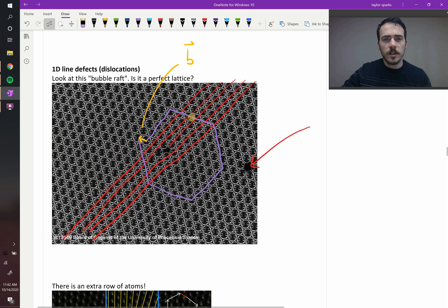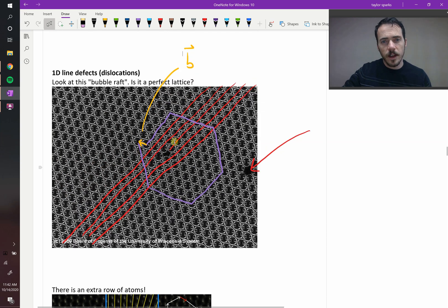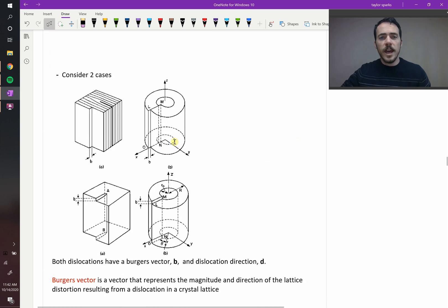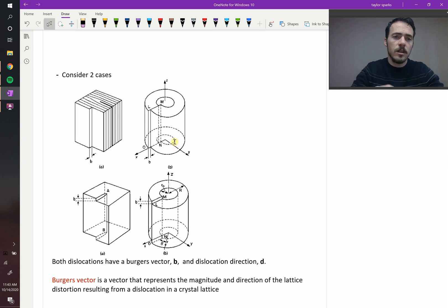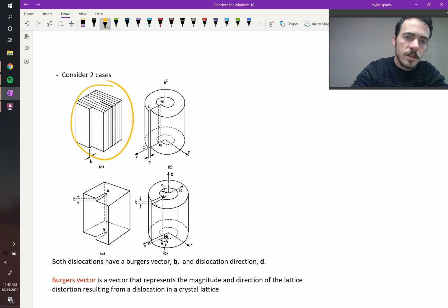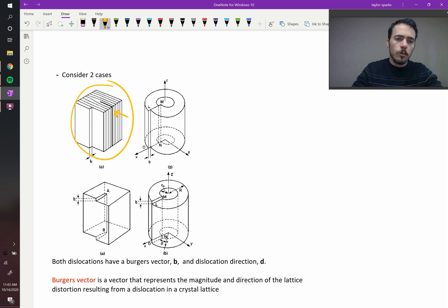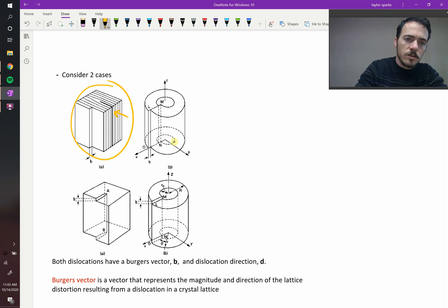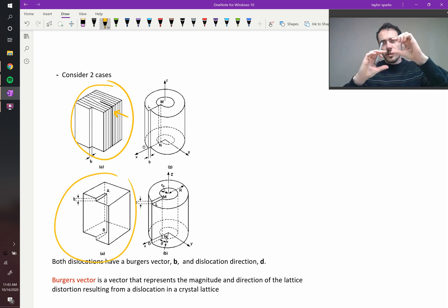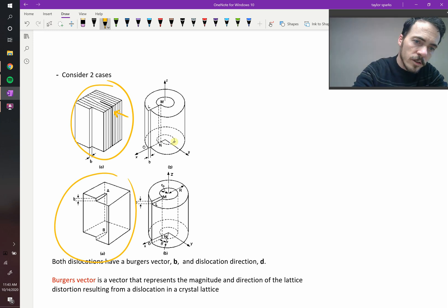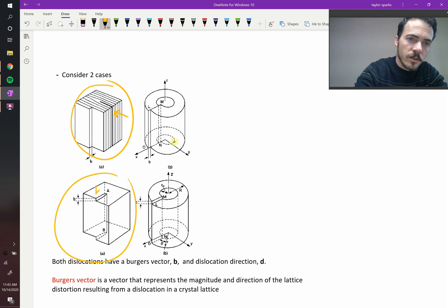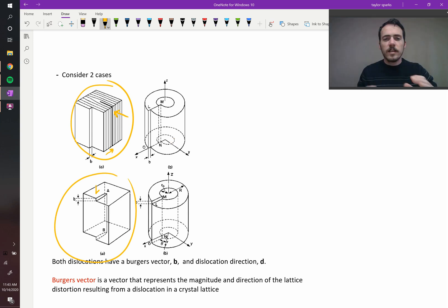This type of dislocation with the extra half row stuffed in is called an edge dislocation. There are other types — specifically edge dislocation and screw dislocation. The edge dislocation has this extra half row of atoms stuffed into the lattice. The other one looks a little different — you start with a regular material and shear it such that the Burgers vector is pointing up and down. That's the fundamental difference between an edge and a screw dislocation.